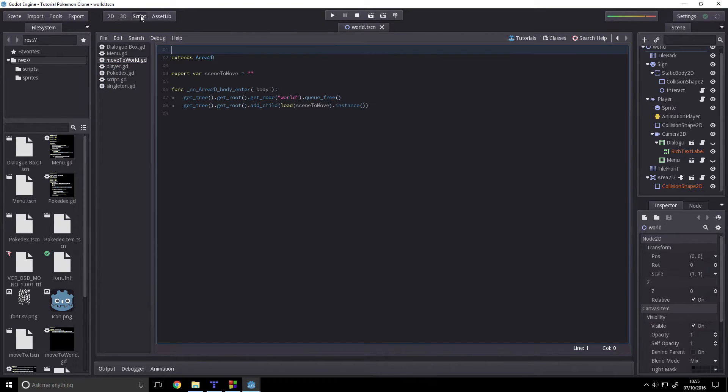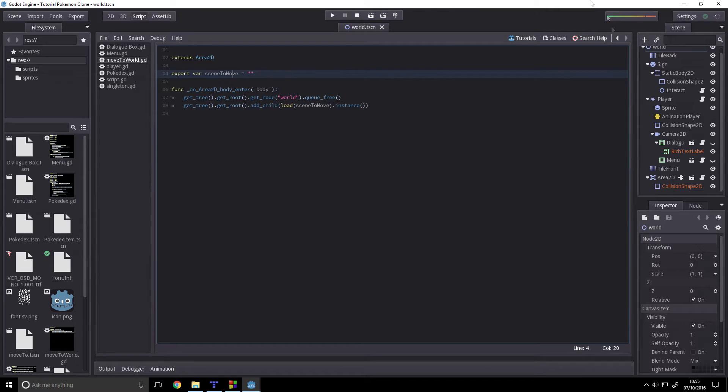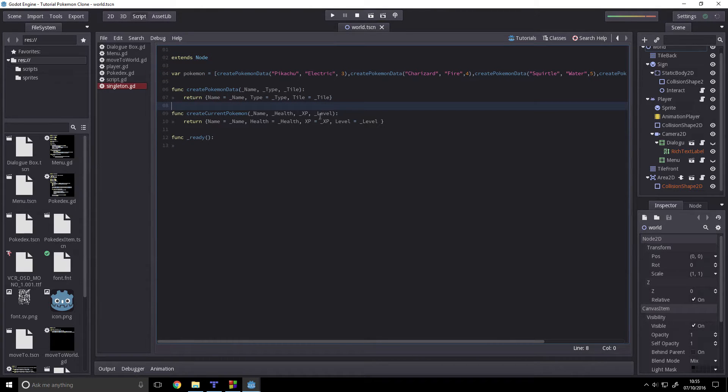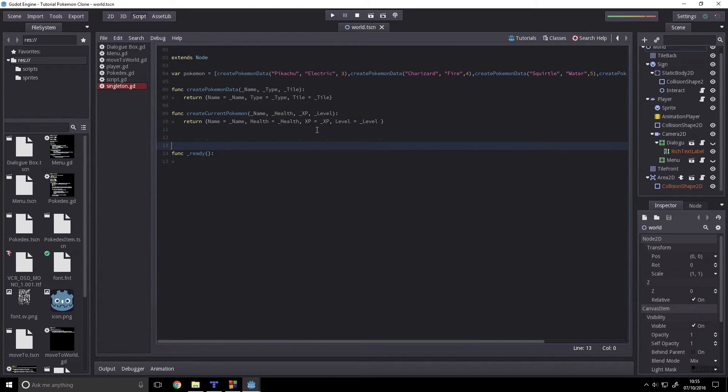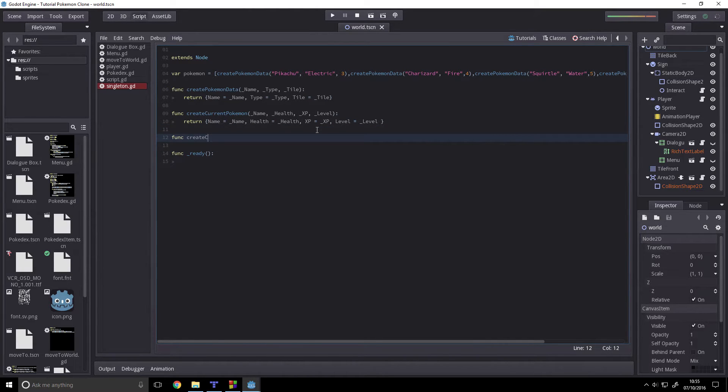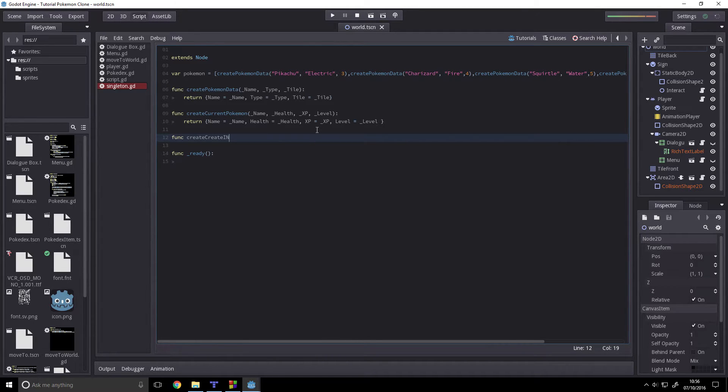Hello and today we are going to get started on our inventory system. So for an inventory system, like I said with the previous one, for all these systems, we want to use dictionaries because dictionaries are your best friend in this sort of thing.